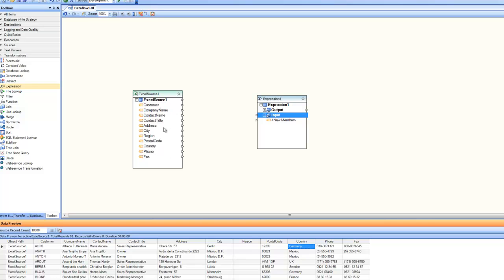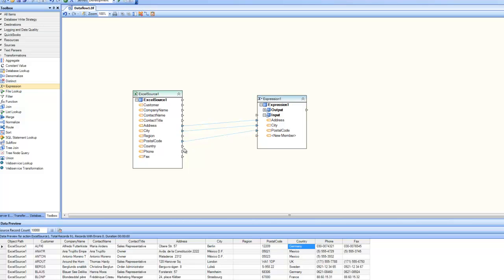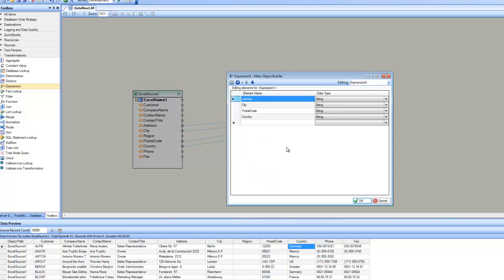Since I'm going to use these four attributes, let's drag and drop them. The first attribute is address, then city, then postal code, and then country. In any expression, you drag and drop all the attributes you want to work with. Now let's look at the properties of the expression to verify the four attributes that were mapped — you can see them inside the expression input.